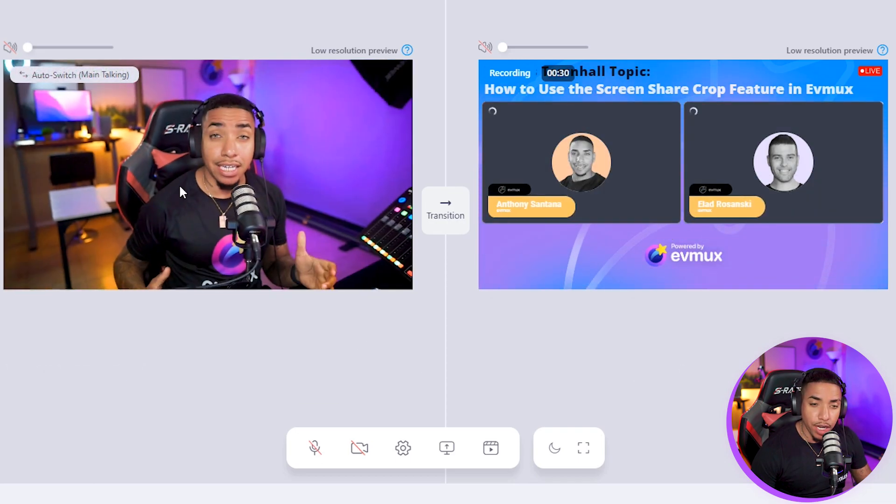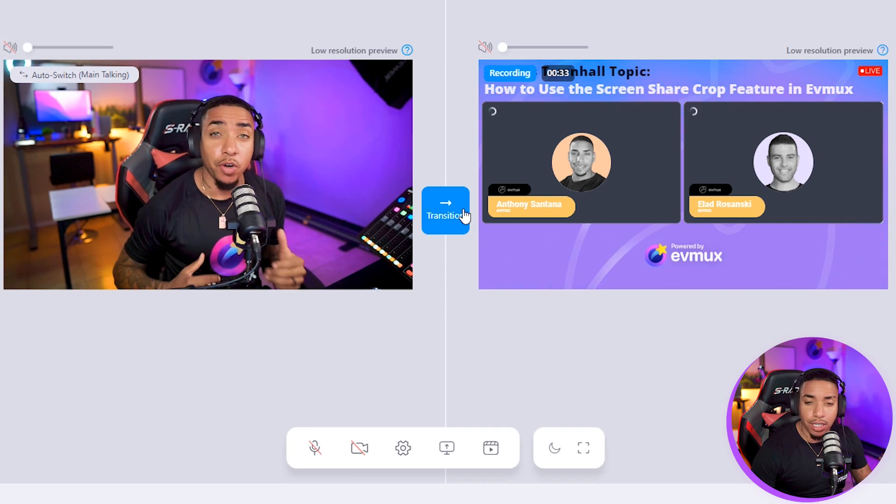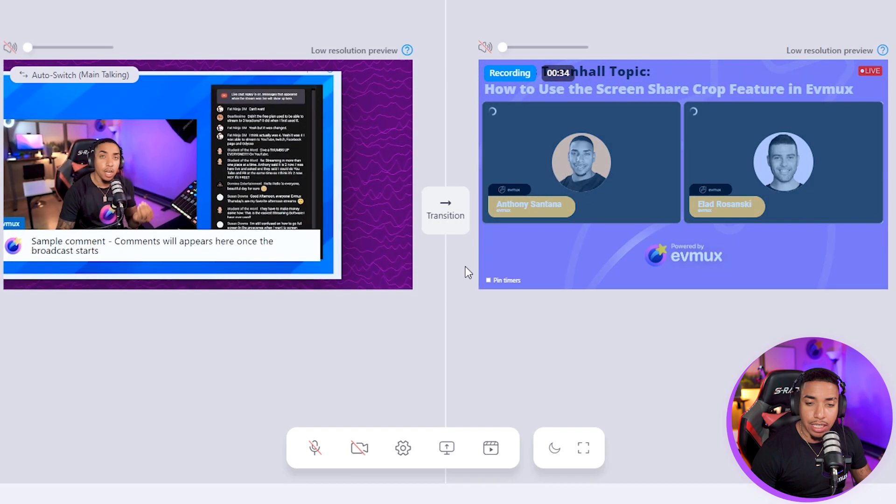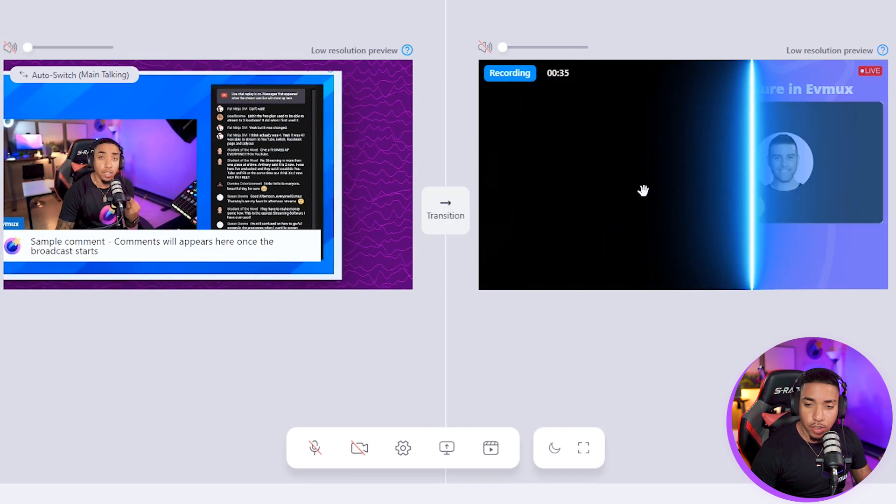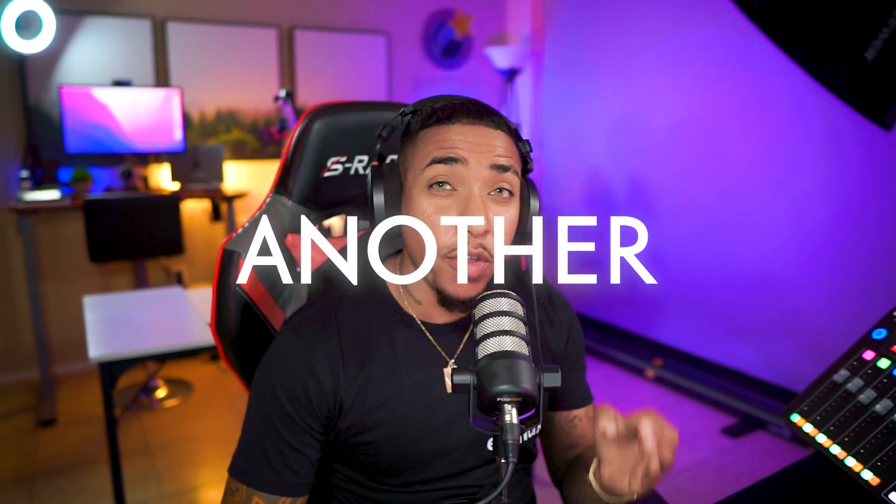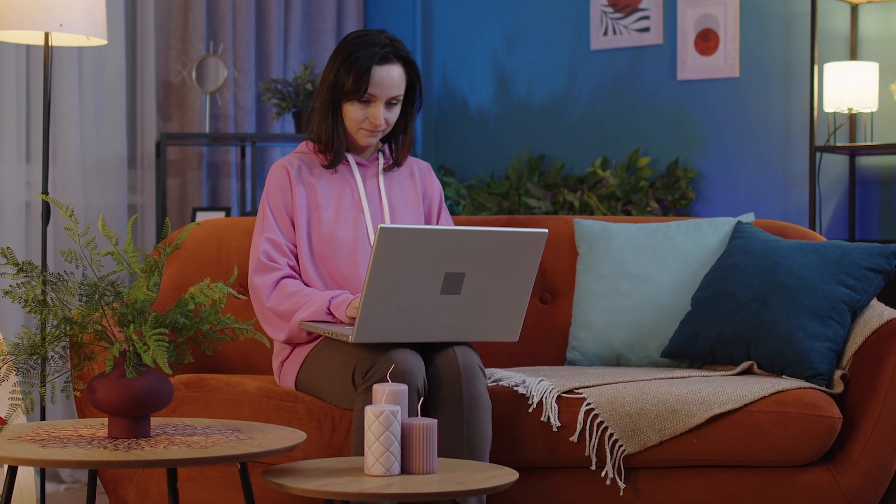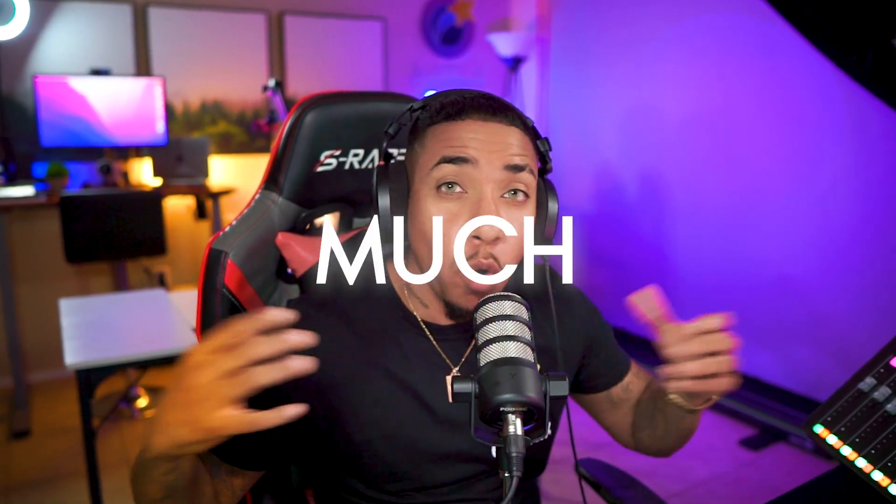When we switch over to a video, we do a separate transition and you'll see that here in just a few moments. You can see here that it just adds another level of professionalism to your content to be able to customize things the way that you feel. We try to not templatize you and give you so much creativity so you can create a unique live stream or recording of whatever it is that you want to create.